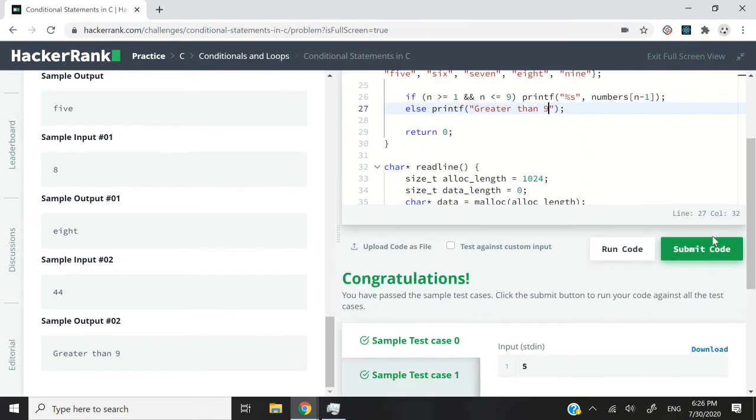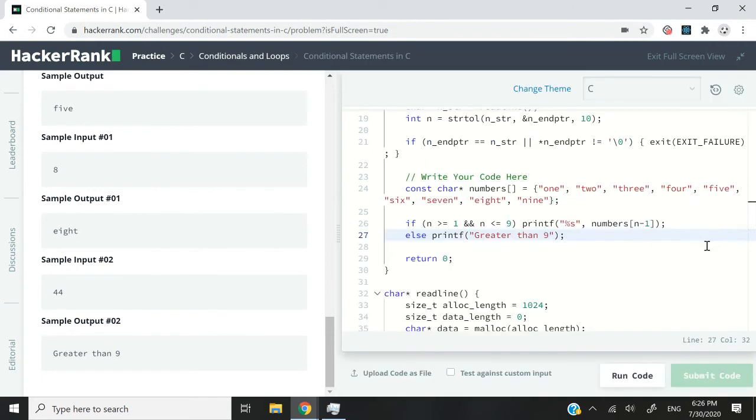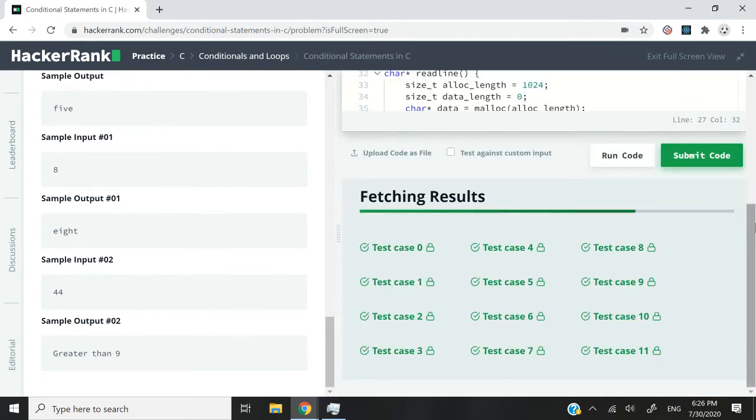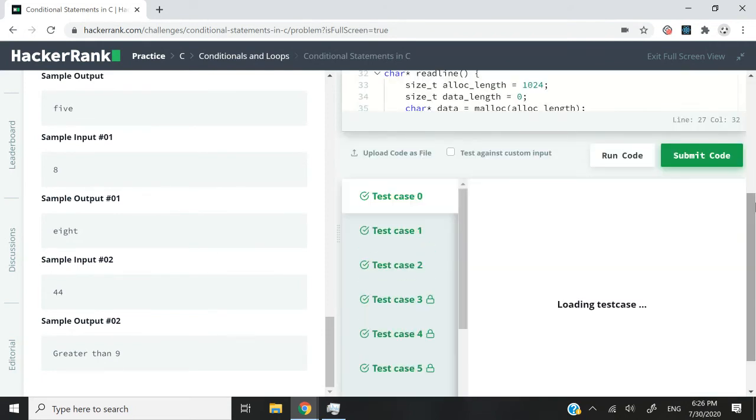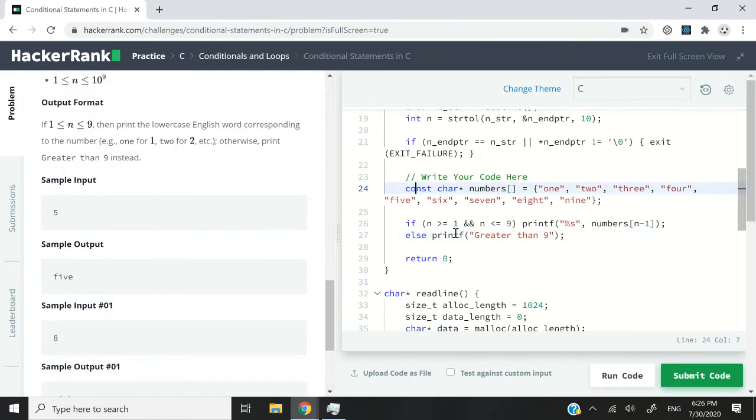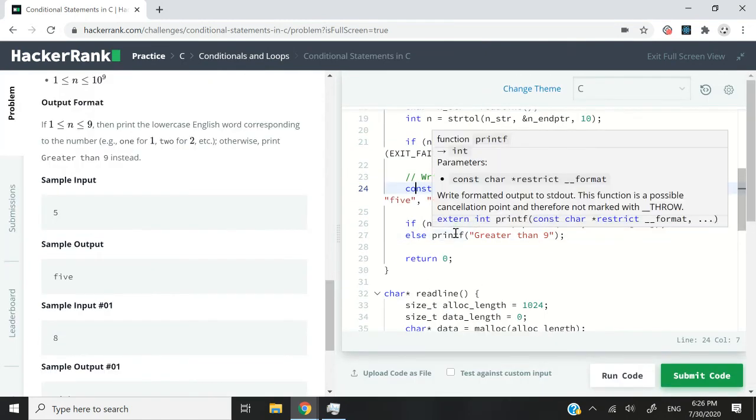We've passed the sample test cases. I'm just going to submit this code now. And we've also passed all the test cases. So thanks for watching this video, guys. If you like my solution, subscribe to my channel, and turn on your notifications. I'll catch you next time.